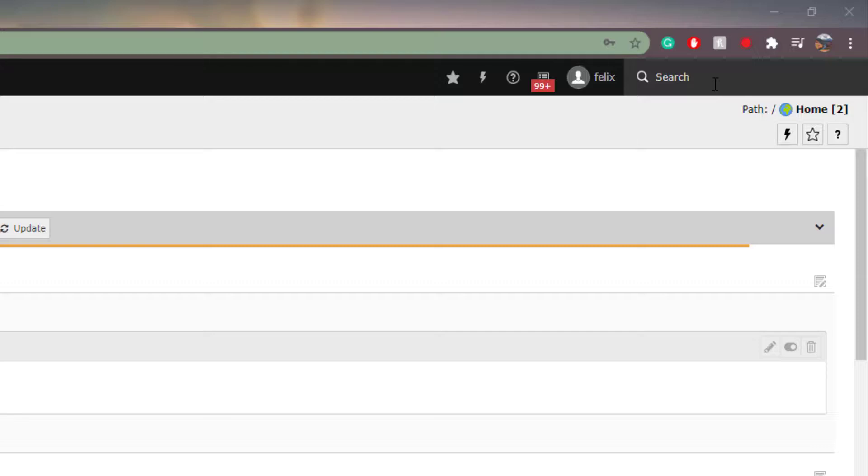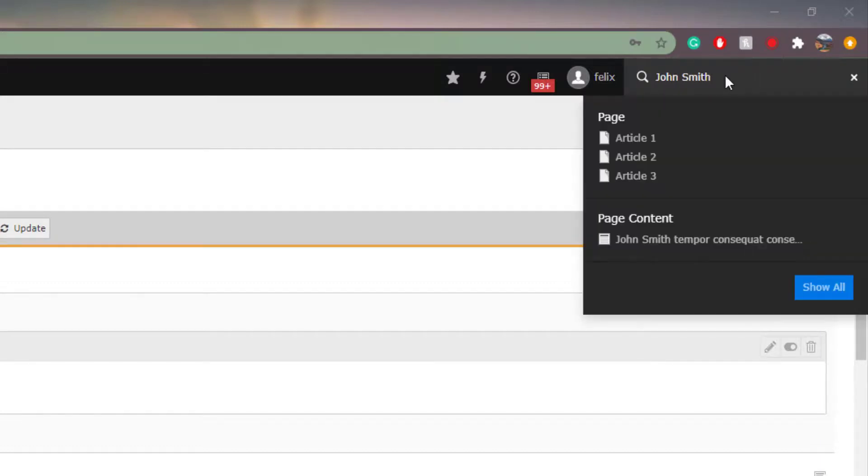For example, I have put the name John Smith on various pages, so let's see if we can find which pages I've used the name on. Here we can see that I have used the name on three pages as well as in one content element.